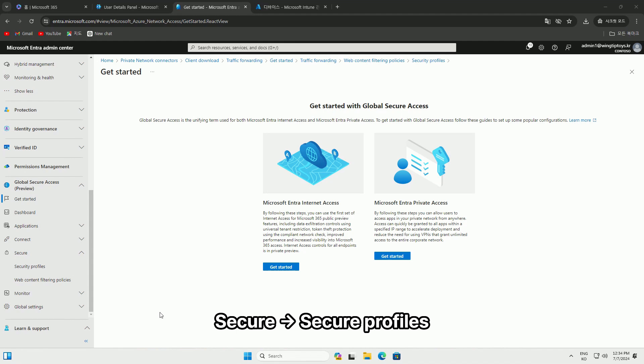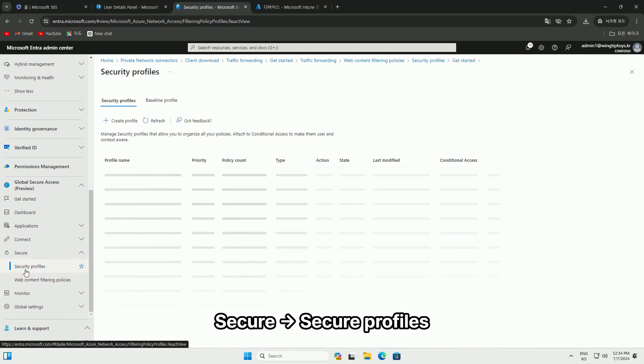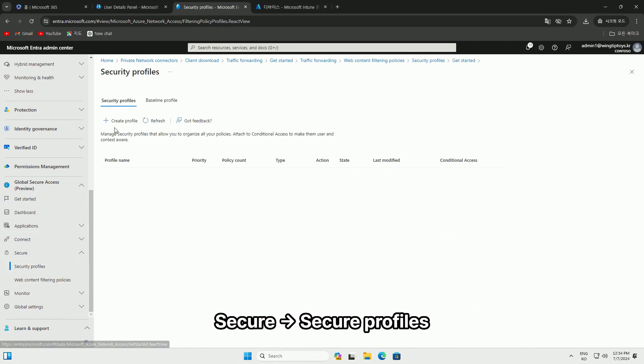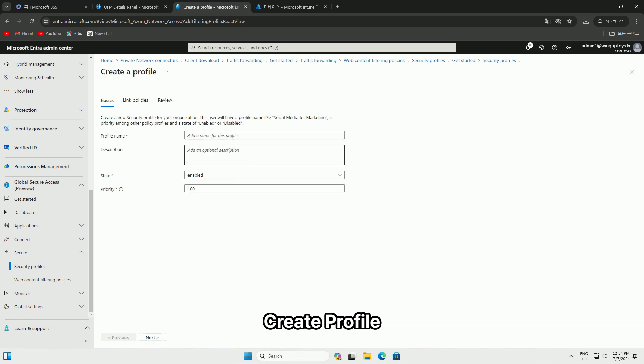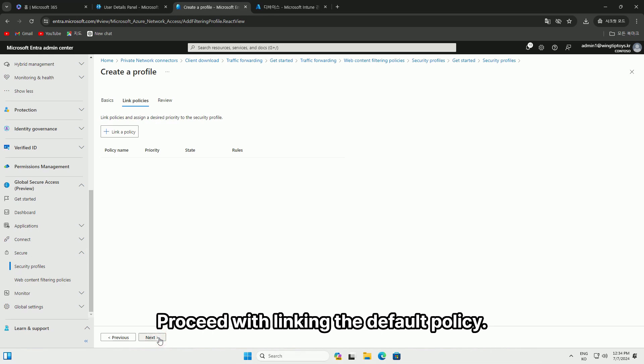Navigate to Security Profiles, create a profile, and proceed with linking the default policy.